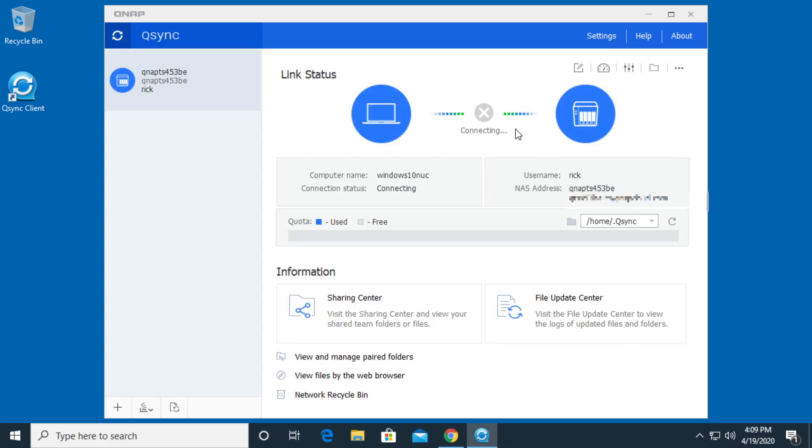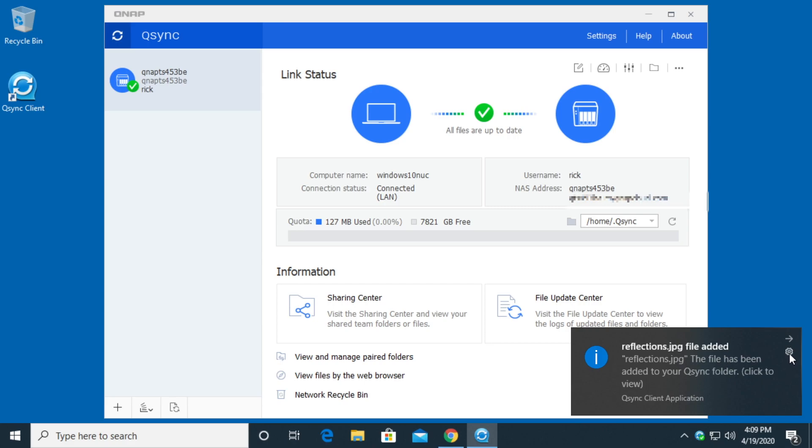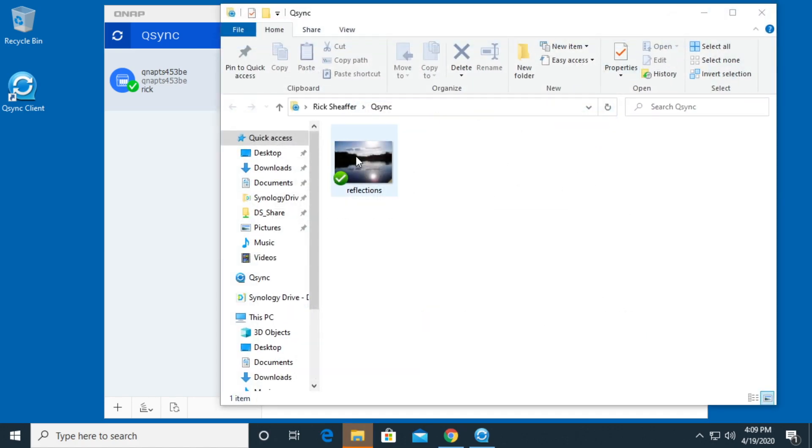Now it's connecting up. It should download at least one file here. Synchronizing. It added the file reflections. I could click this little thing here and change my notifications if I wanted to. So here it is.